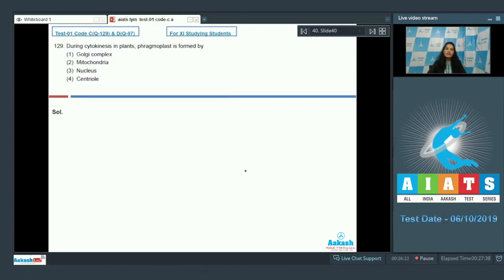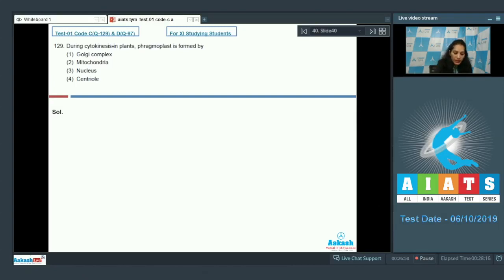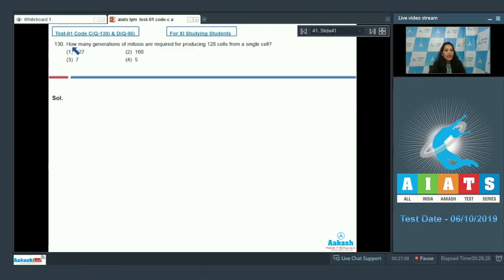Question number 129: during cytokinesis in plants, phragmoplast is formed by what? In plants, cytokinesis is not as simple as in animals because the plant cell wall is highly rigid. A phragmoplast is formed and then a cell plate. The phragmoplast is formed by the Golgi complex — Golgi complex secretes vesicles which form the phragmoplast, which then forms a cell plate, and finally cell wall formation occurs, leading to cytokinesis and two daughter plant cells. The correct option is option number one.